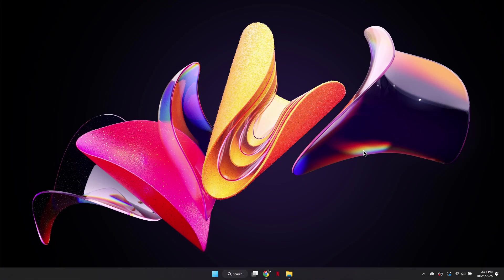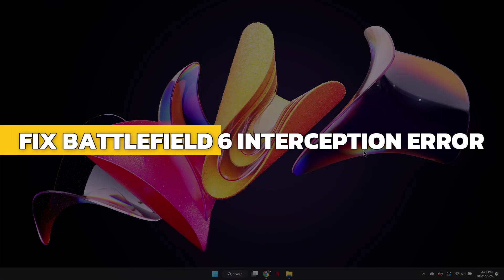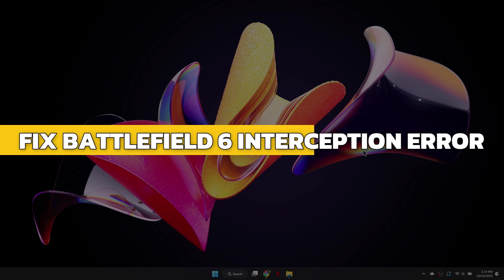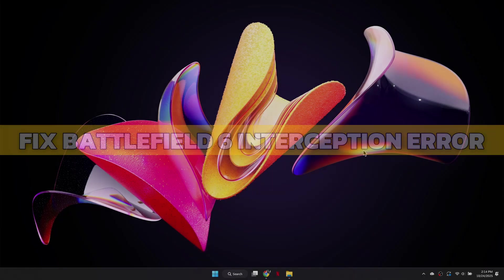Hey guys, in this video I will show you how to fix that this software cannot be used at the same time as the game error in Battlefield 6. Alright, let's begin.